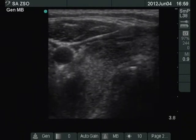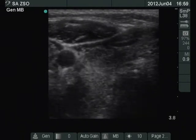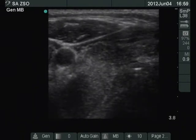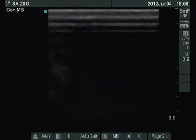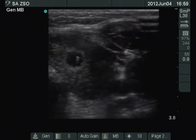Ultrasound-guided aspirations are shown, first from the right lobe and then from the left lobe as well.